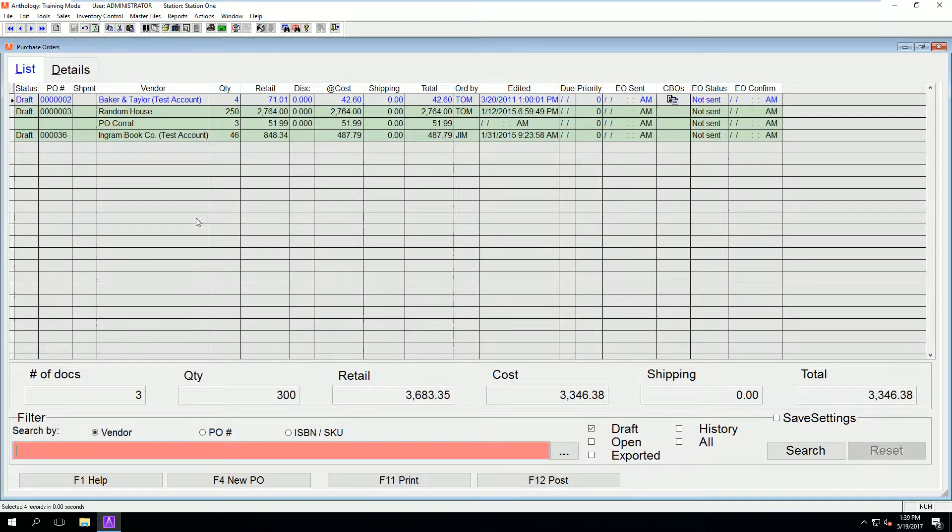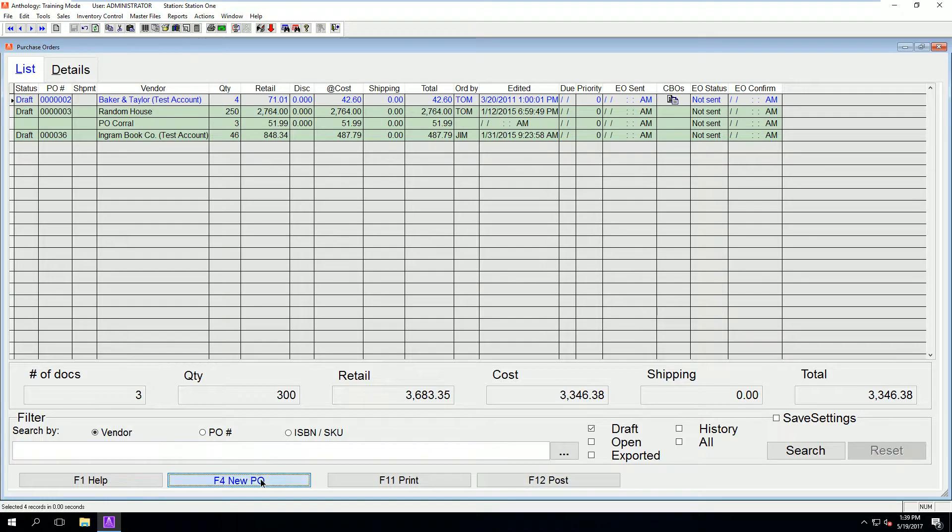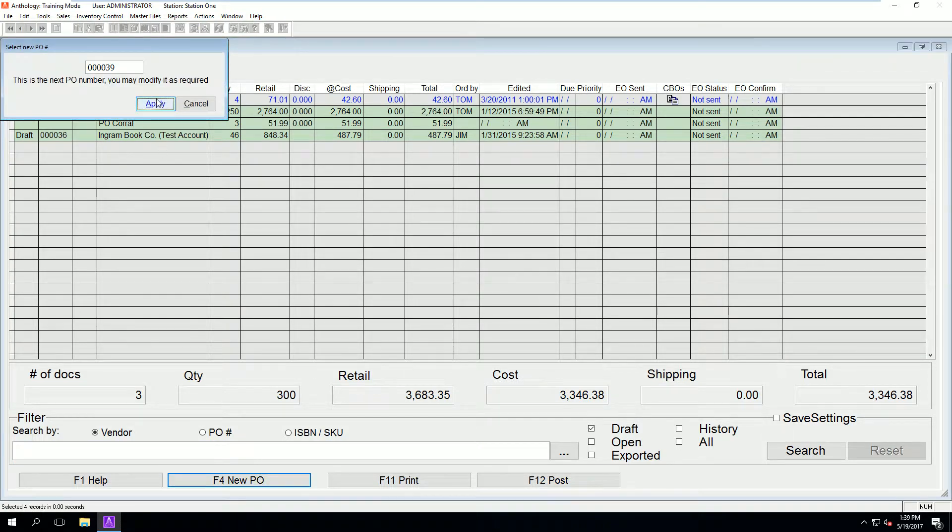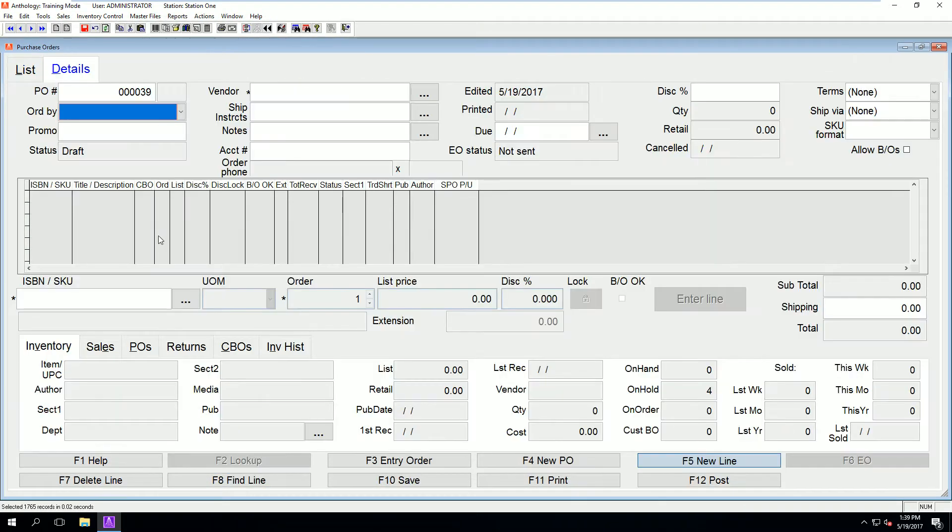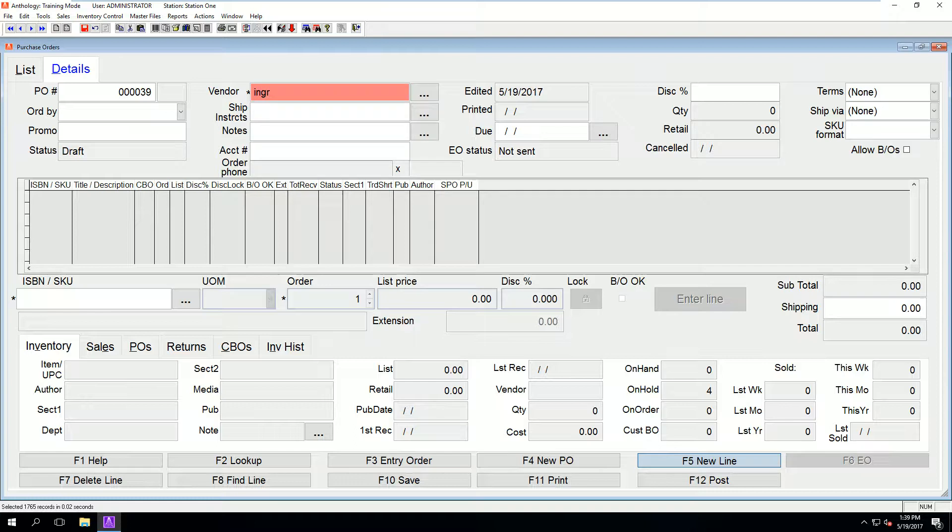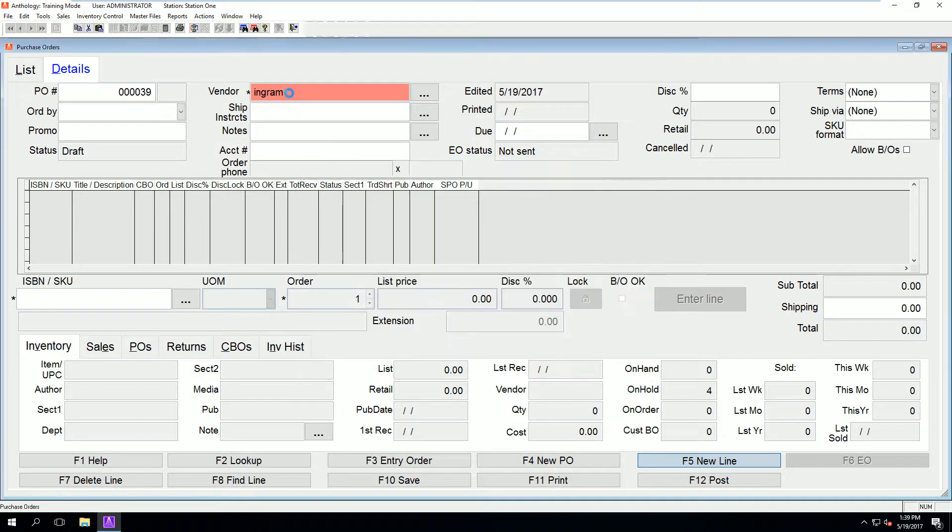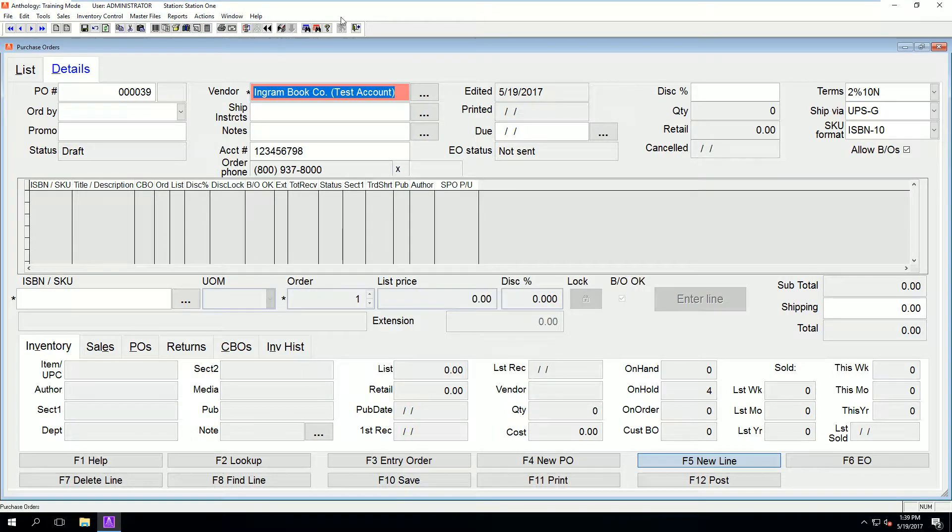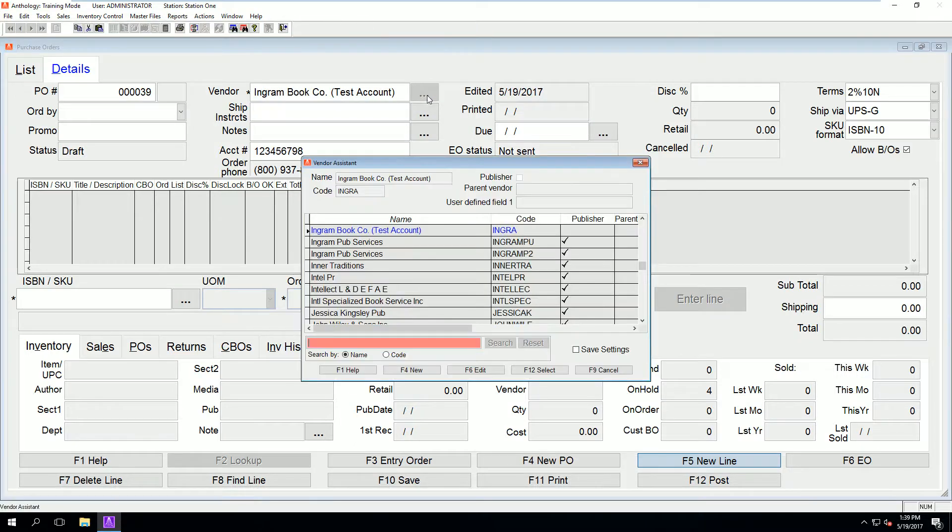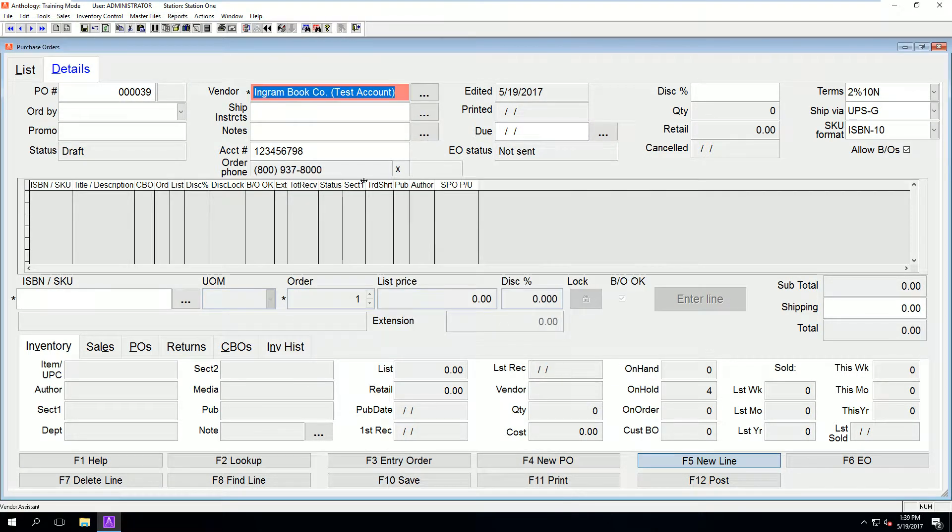Next, let's create a PO. From inventory control, open purchase orders. Next we click F4 new. We are going to set our vendor to Ingram.